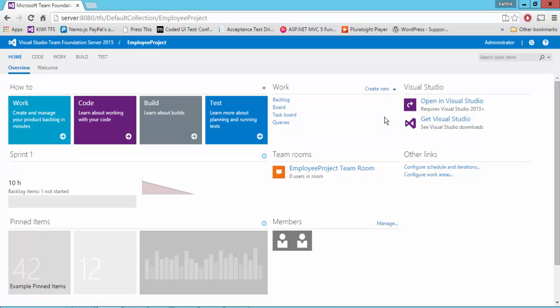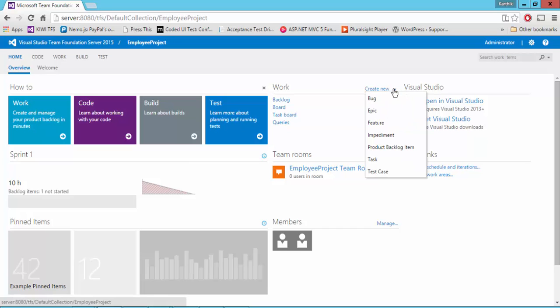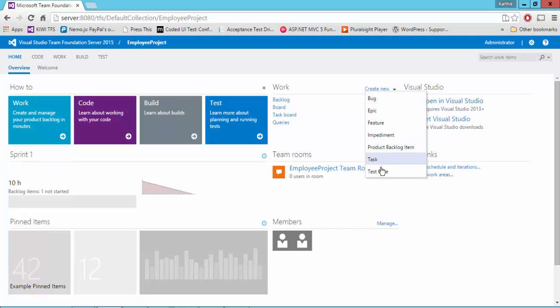And what we're going to do today is we're going to see how we can create the same work items like creating PBIs, creating the task or creating the link items from Team Foundation Server web. So for doing that, there is a very simple option. As you can see here, the create new, you can add a product backlog of items, a bug, a test case or a task or a feature, whatever you want to add. You can do it from here itself.